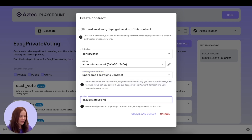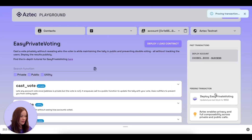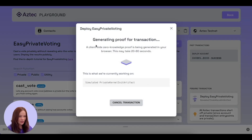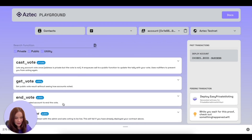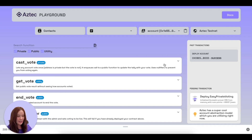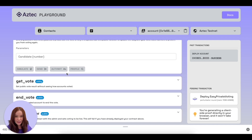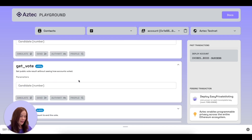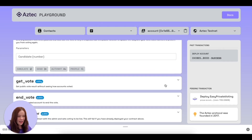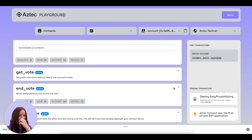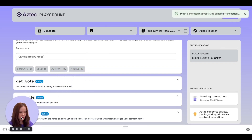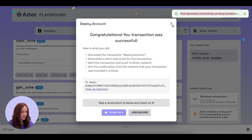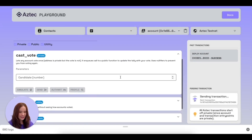We'll give it an alias — let's call it 'easy private voting' — and now we're going to deploy it. This will take a similar amount of time. While we wait, we can look at the contract's functions: we can 'cast a vote' taking in the candidate number, 'get the vote' to see results — the person who voted is private, but anyone can see the number of votes. We can 'end a vote', which only the admin can do. Proof generated successfully, setting transaction.